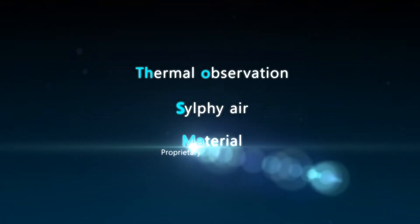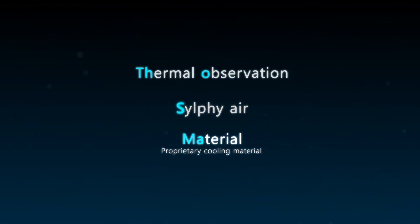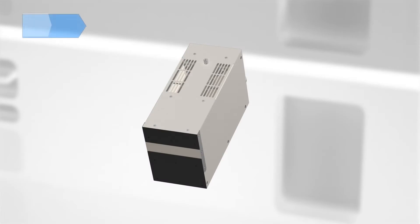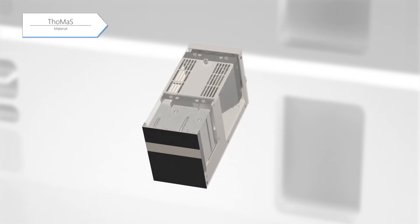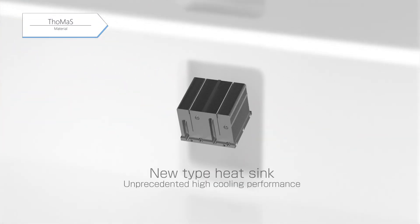Material is a unique cooling material under development by Hamamatsu. This new type of heat sink, SILFI AIR, features an unprecedented high cooling performance with a volume of 795 cubic centimeters and a weight of 1,060 grams.